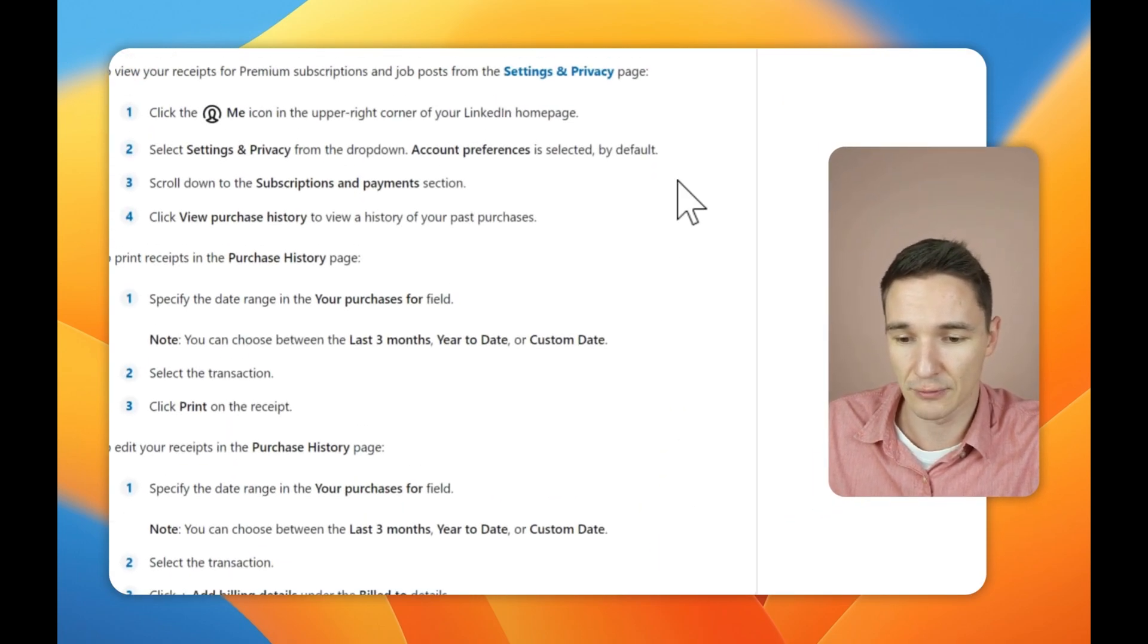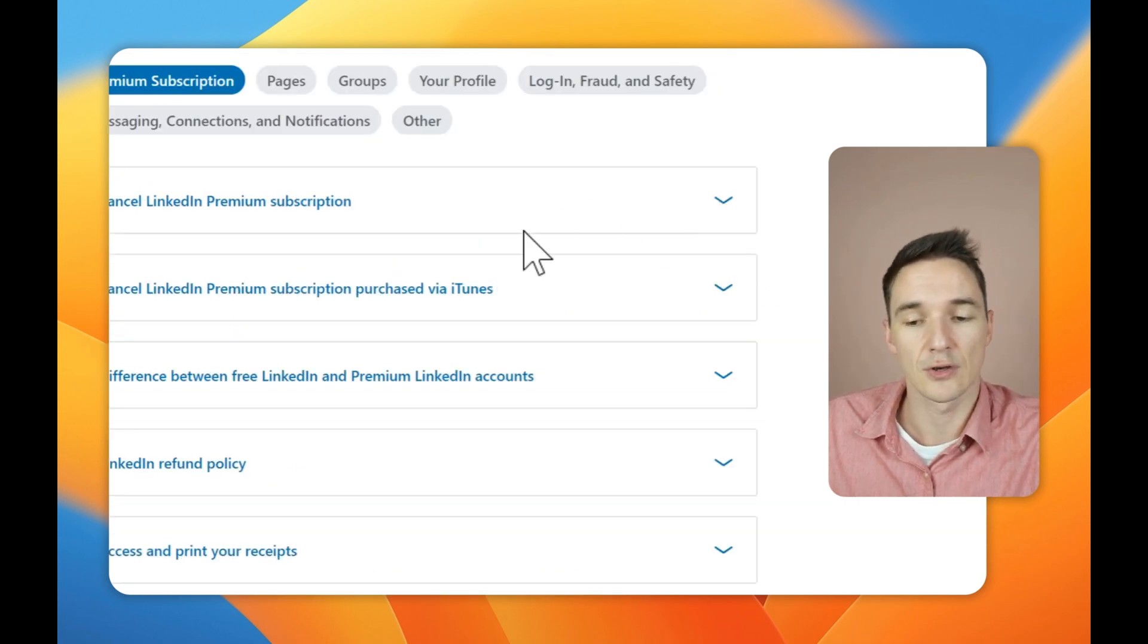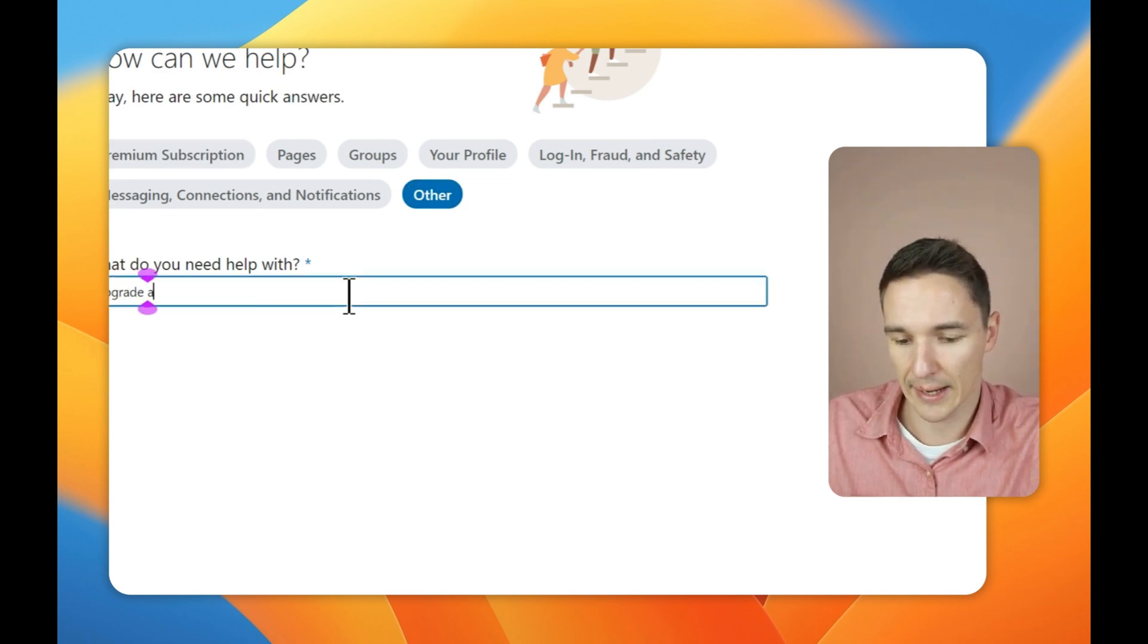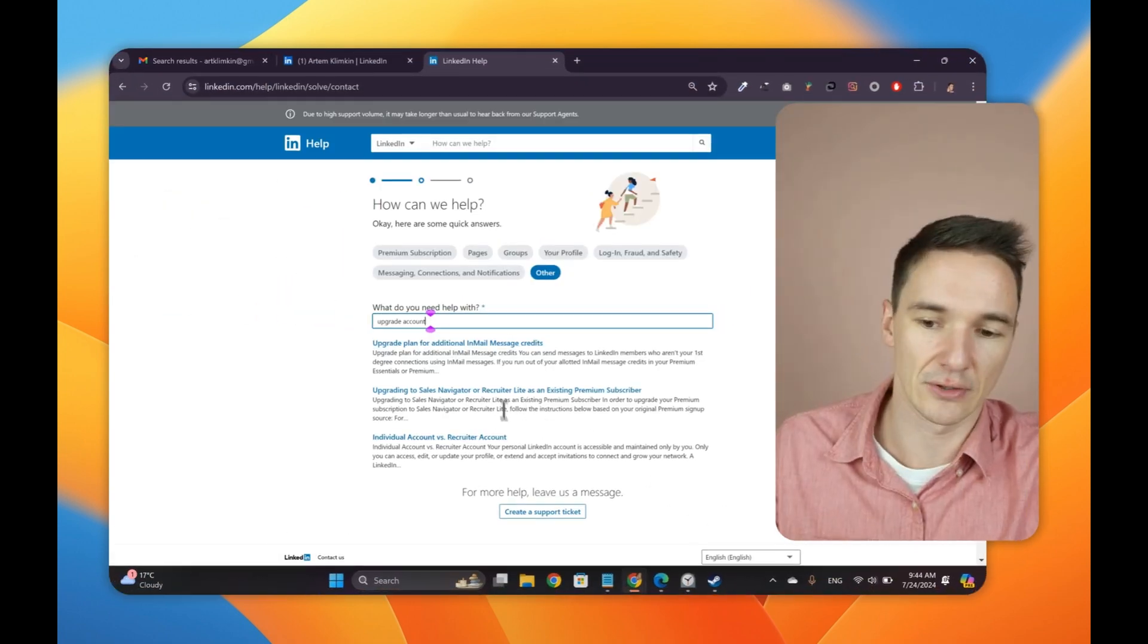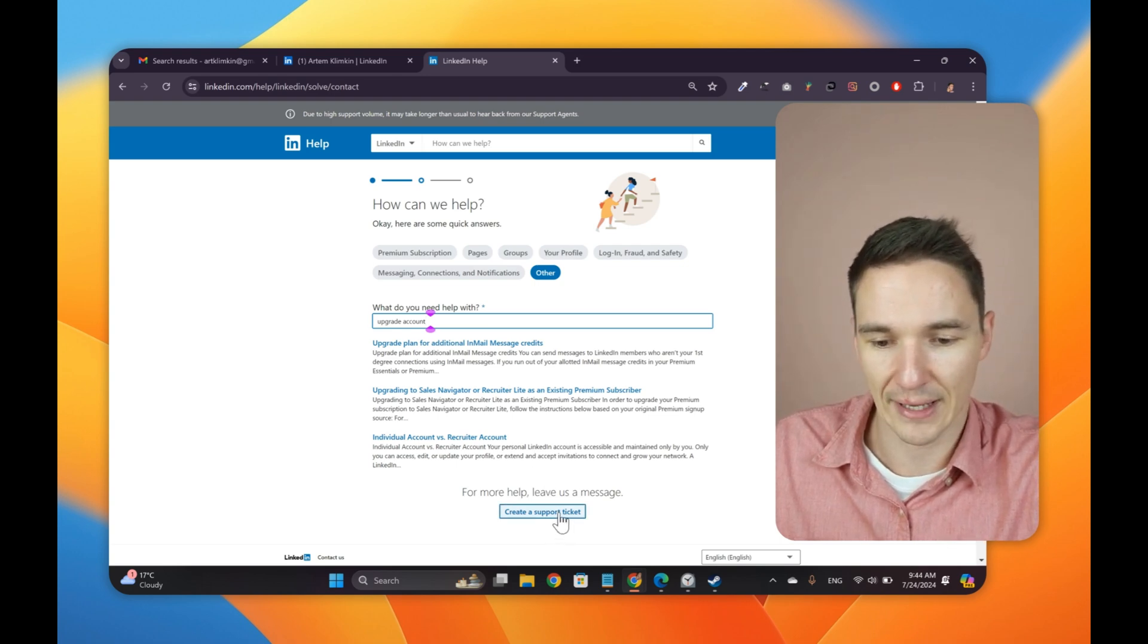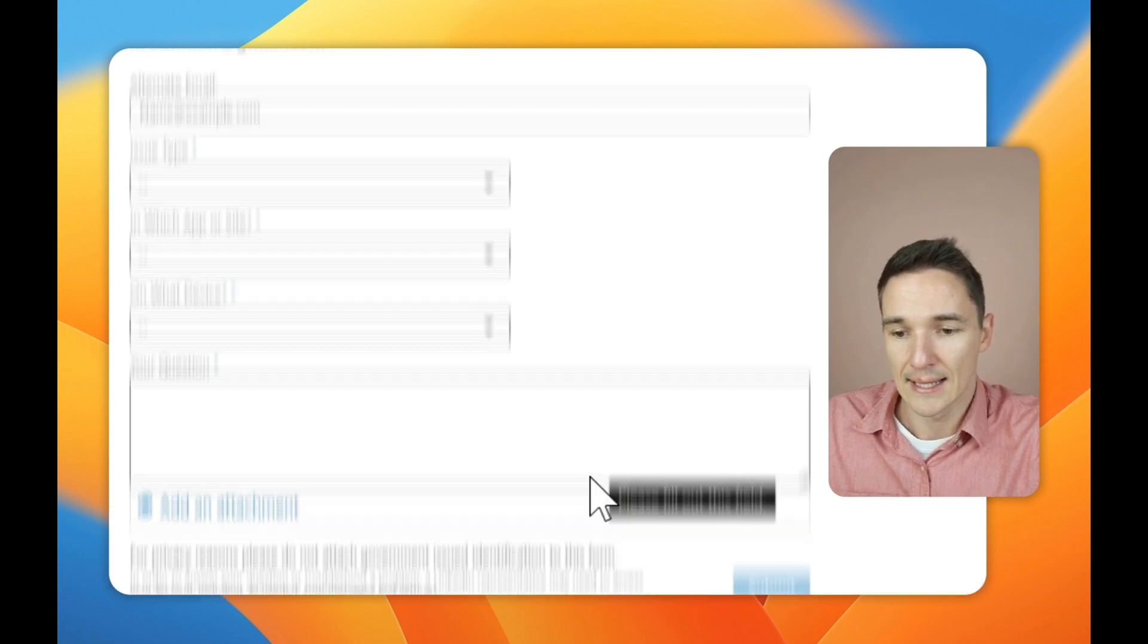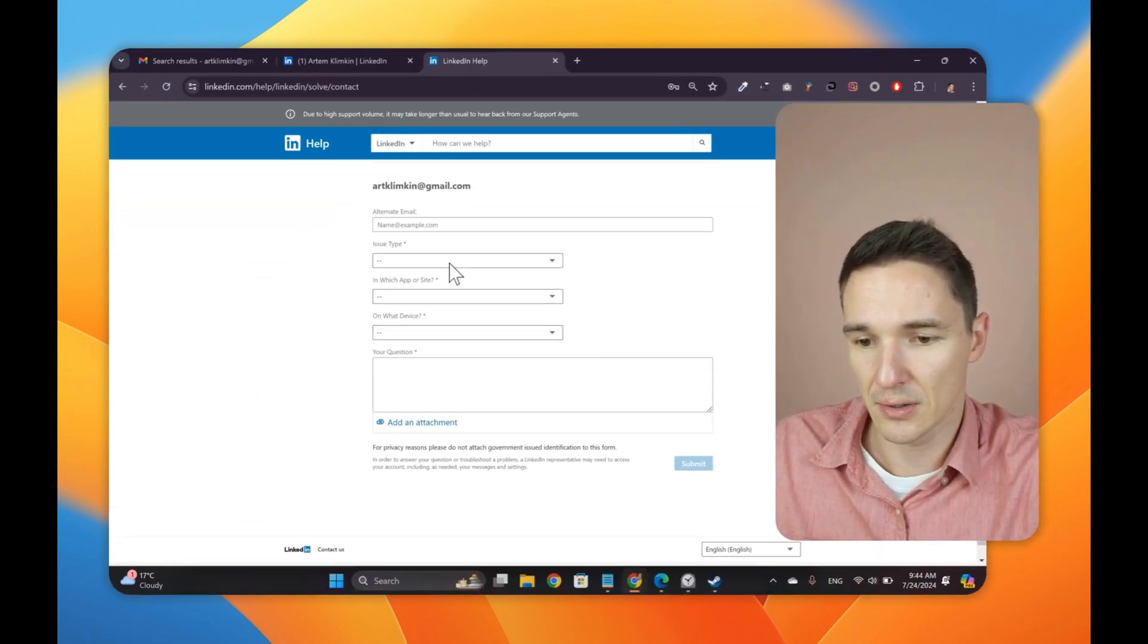So you actually might have a button which says your question has not been answered. Reach out to us. But in this case, it doesn't show up here. LinkedIn has a bunch of self-help kind of guides of what you can do. So what you instead do is you click other, and then you type in upgrade account and click search. Now you can see there's a bunch of results, but here's the create support ticket. This is exactly what you need here.